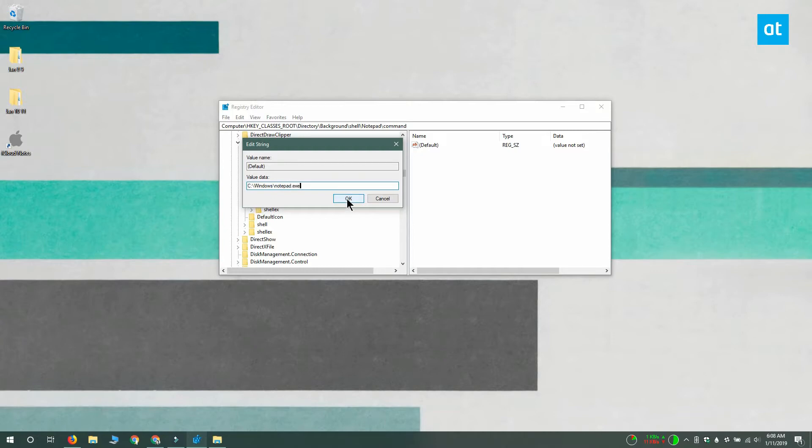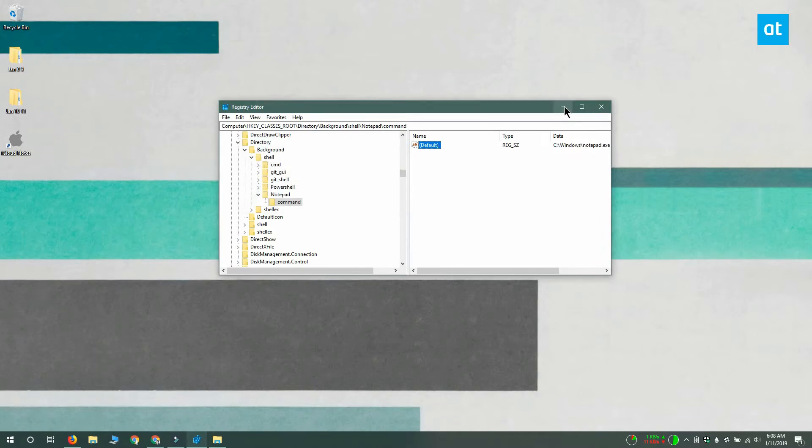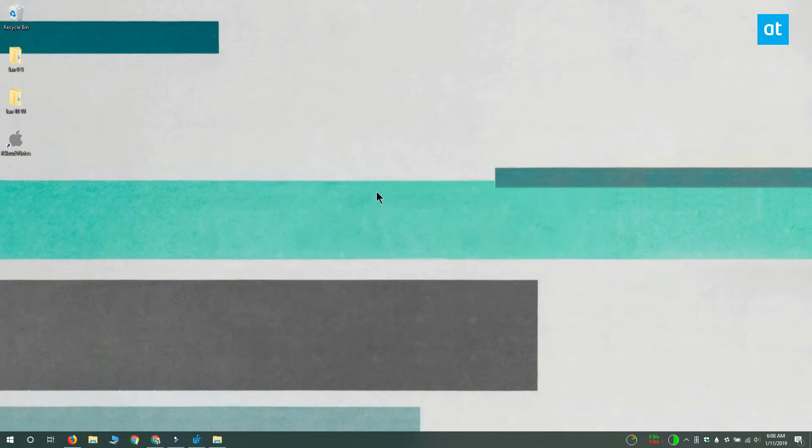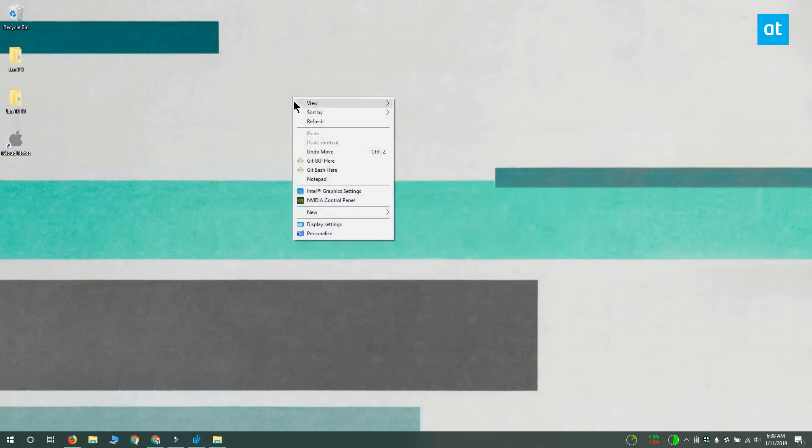Let me show you how this works. This is my desktop and I'm going to right-click it, and you can see that in the context menu there's this notepad option.